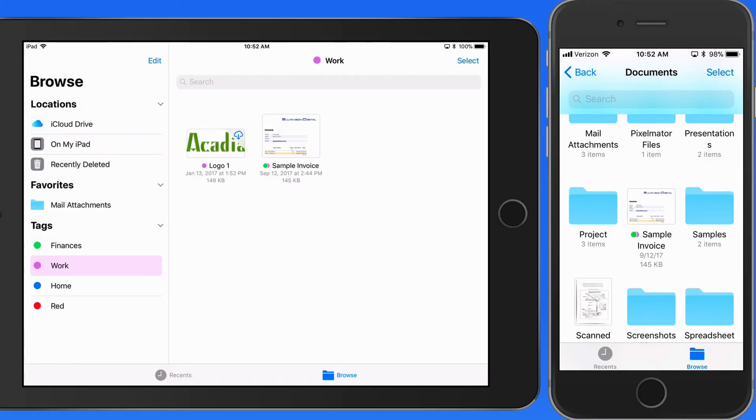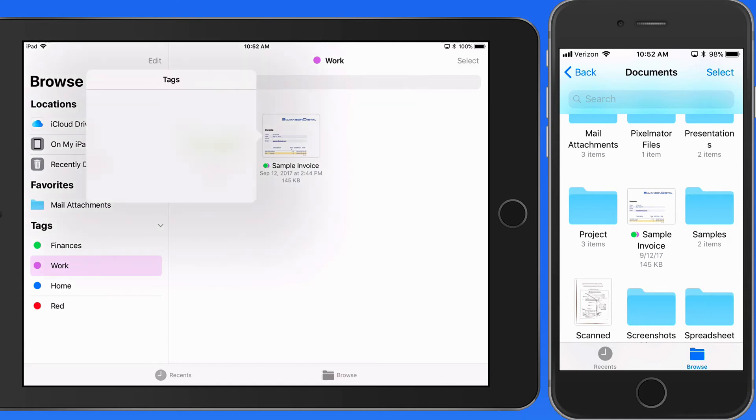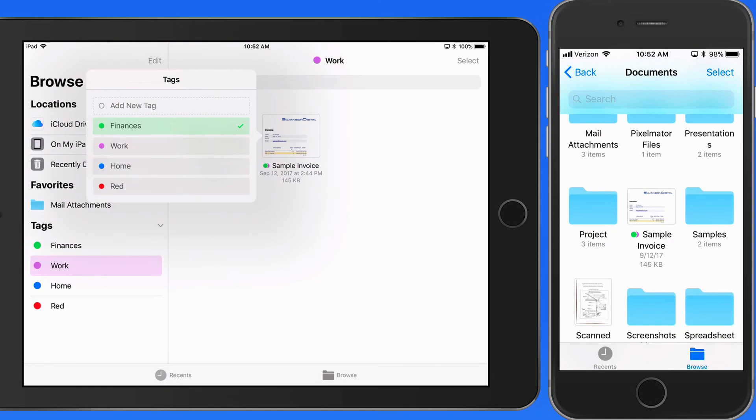To remove a tag, just tap and hold on the file or folder again, tap Tags, and then tap on the tag that you want to remove. I'll remove the Work tag from this file.